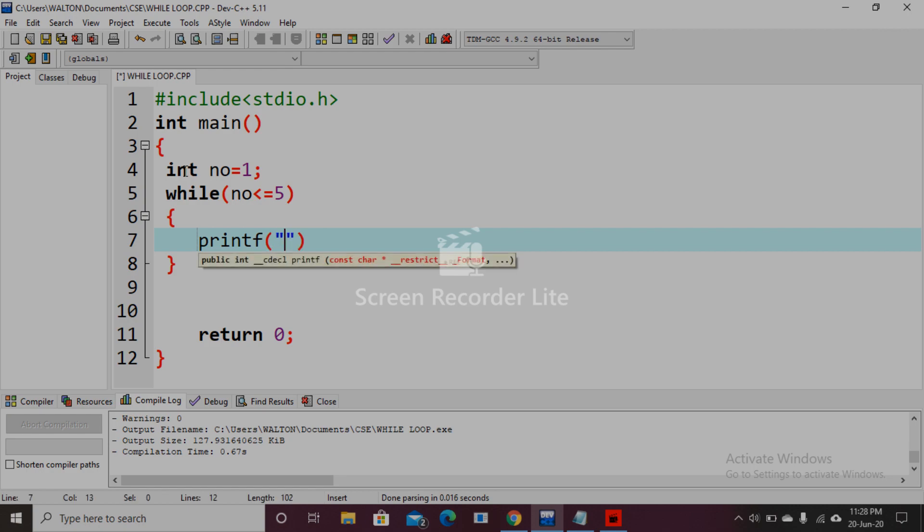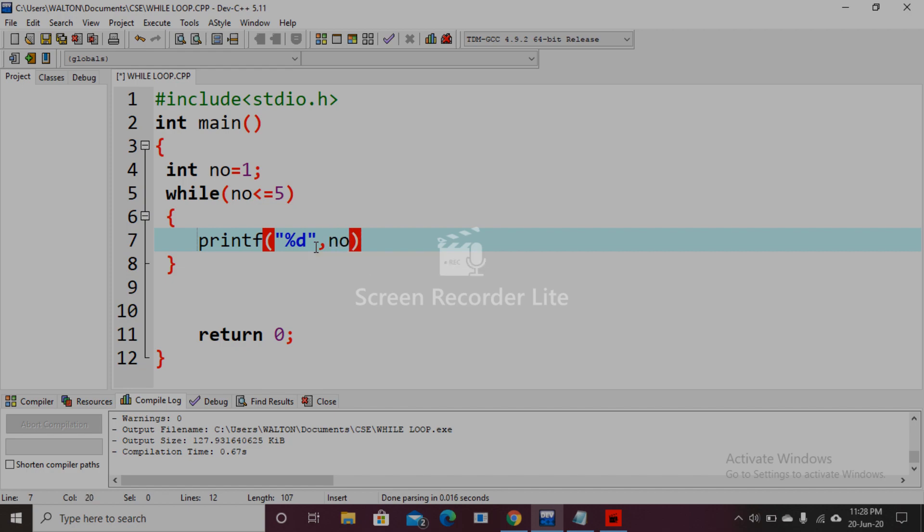It is the body of the while loop. Now we need to increment, so number plus plus.